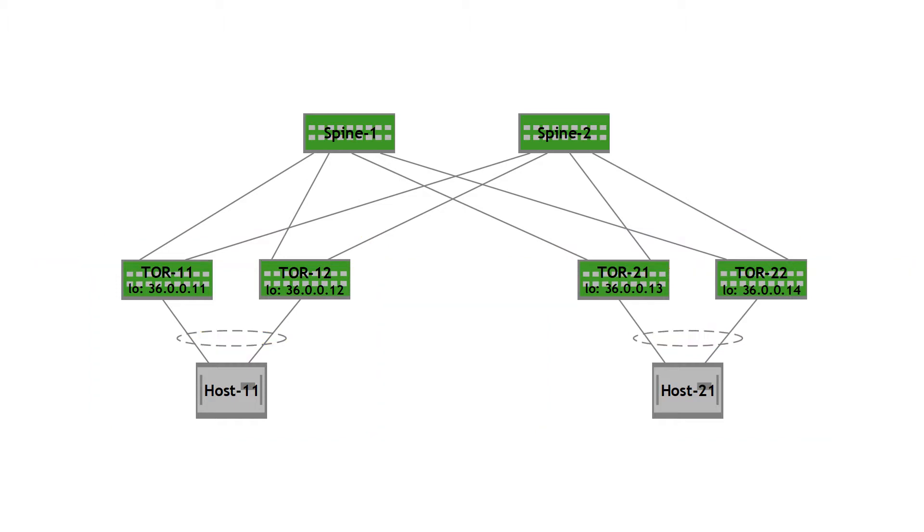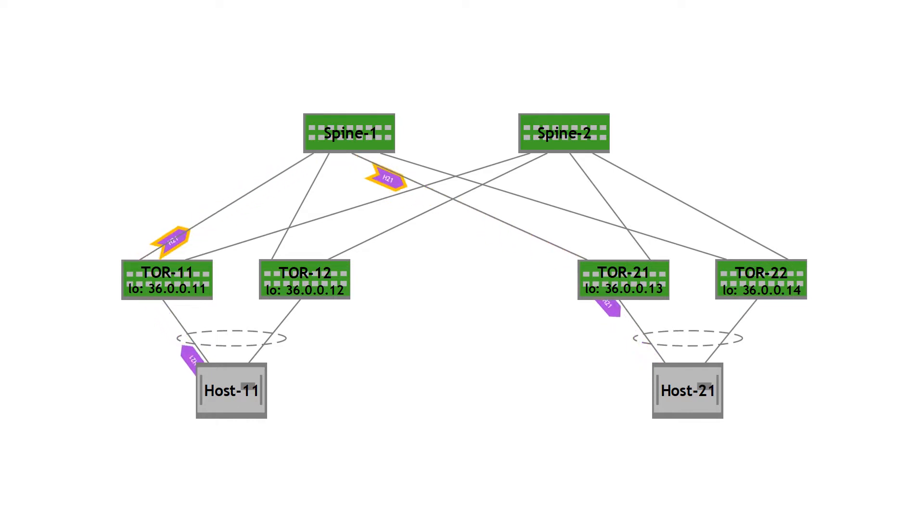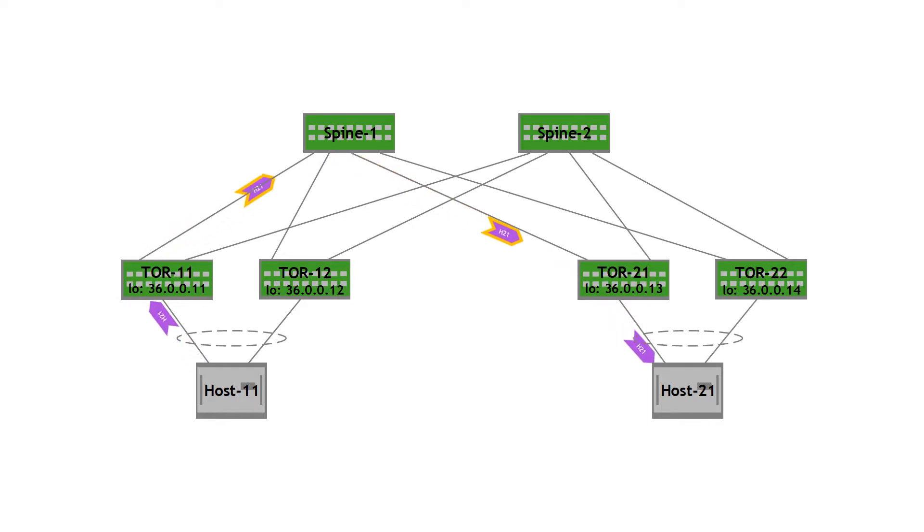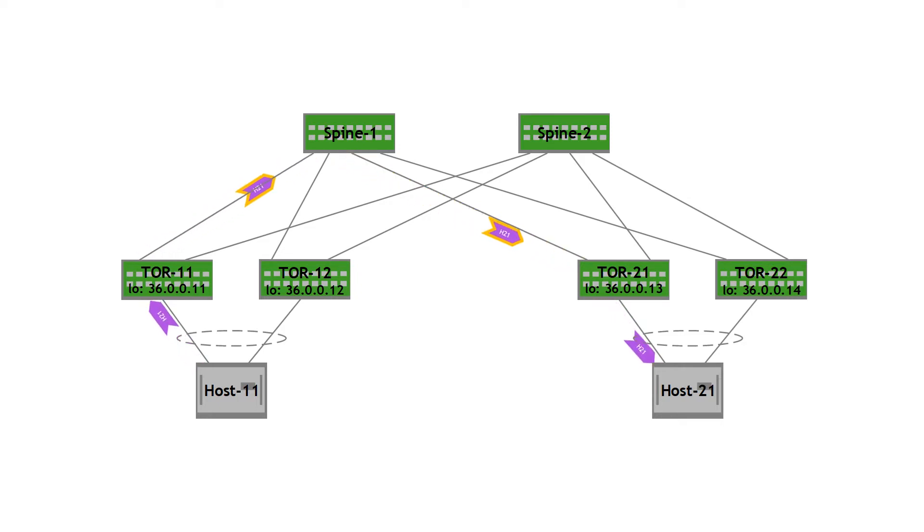Now let's say host 11 wants to send traffic to host 21. Host 11's uplinks, the server uplinks, are bonded together in a link aggregation group. So it can load balance the traffic via TOR 11 or TOR 12. Let's say it picks TOR 11. TOR 11 VXLAN encapsulates the traffic and sends it to rack 2, TOR 21 specifically. TOR 21 then decapsulates and forwards the traffic to host 21. This is a simple bridge traffic from rack 1 to rack 2 using EVPN.